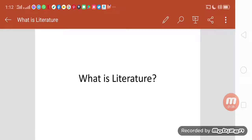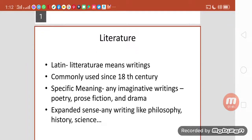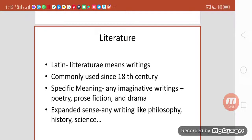First of all, the English word 'literature' actually comes from the Latin word 'litteratura,' which means writing. I have taken this from M.H. Abrams' Glossary of Literary Terms. This term has been commonly used since the 18th century.